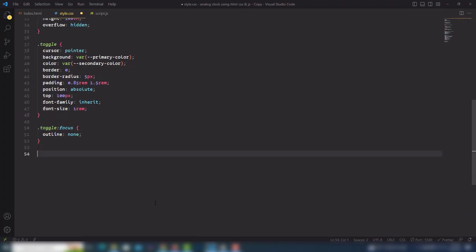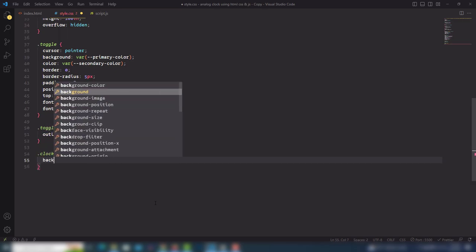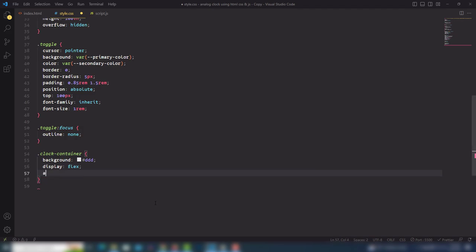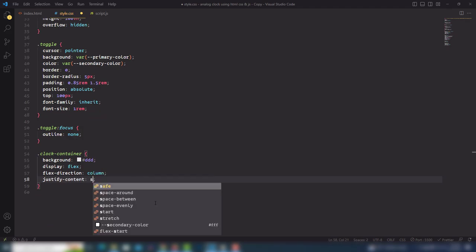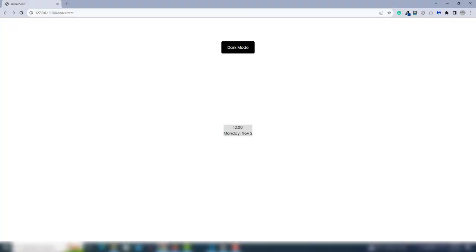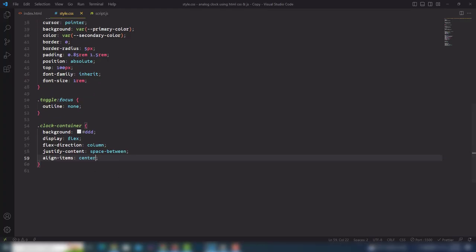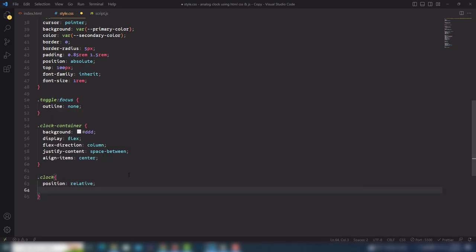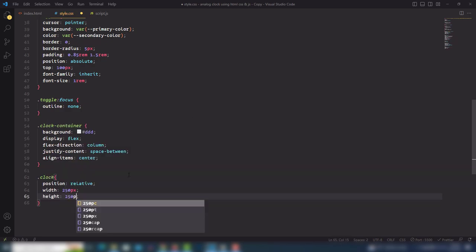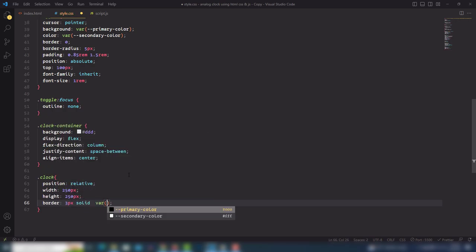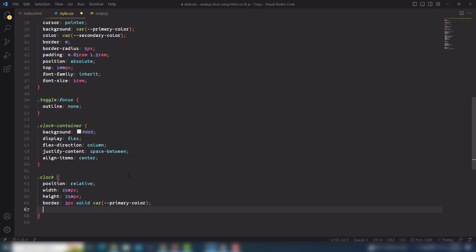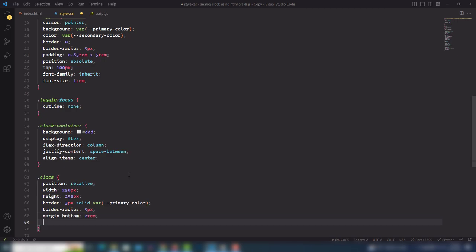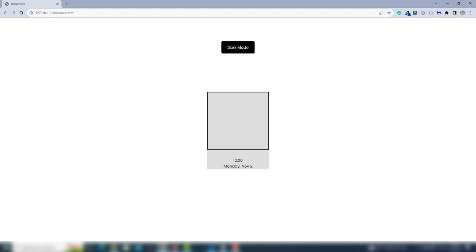Let's select the clock container. I'm going to add display flex, flex-direction column, justify-content space-between, and align-items center so everything is centered. For the clock itself, position is relative, width 250px, height 250px, border 3px solid primary color, some border-radius to round the corners, margin-bottom for spacing, and font-family.